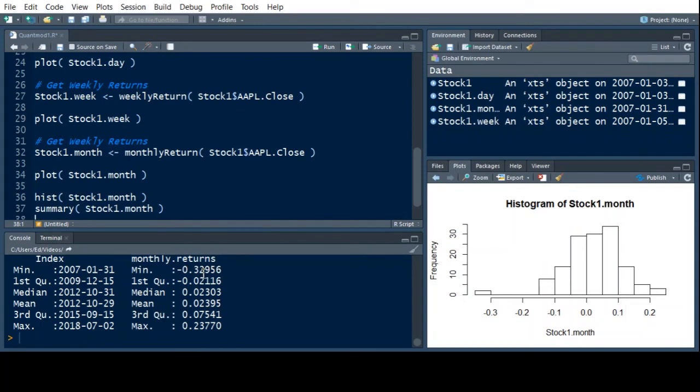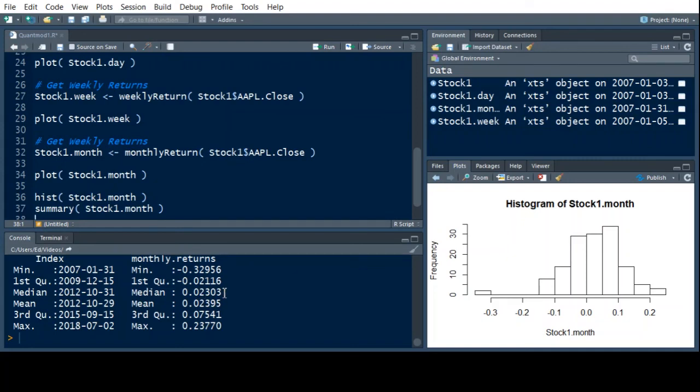And you can think of this as in percent, and the max is a 23. And the mean is above zero, and the median is above zero, which means especially the median, you know, half the time, you're going to be above about 2%. All right, so this gives us the basic tools to be able to get returns out of QuantMod. And now we can go on to the next video.